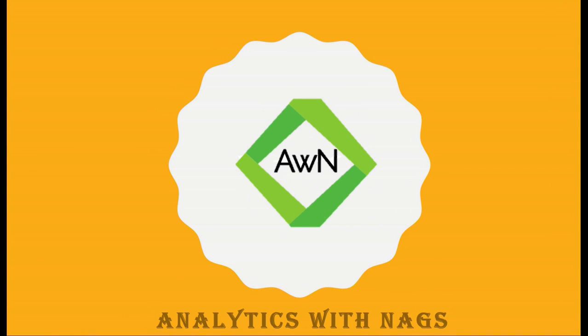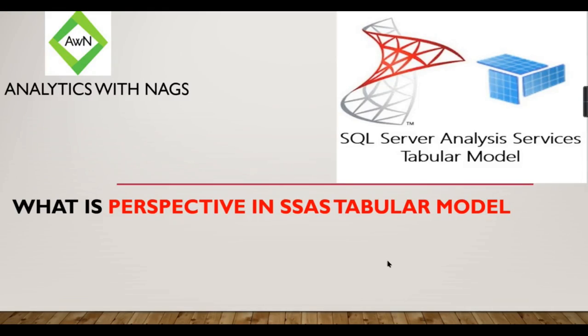Welcome to Analytics with Nags. In this video, we are going to see about what is a perspective in SSAS tabular model. Basically, a perspective is like when you compare to the database level, it's like a view.